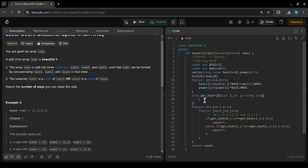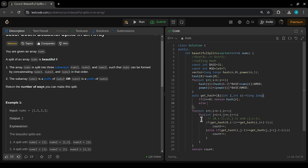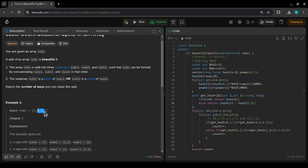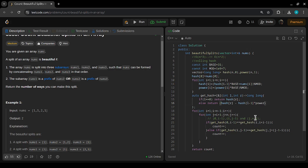In the get_hash function, if l equals zero we simply return hash[r]. Otherwise we return hash[r] - hash[l-1] * power[r - l + 1], taking modulo. To avoid negative values we add the modulus before taking modulo again. This correctly extracts the rolling hash of any subarray from l to r in O(1).